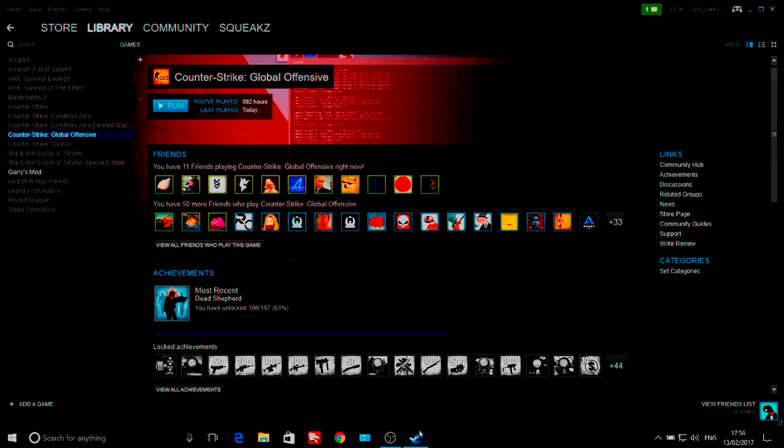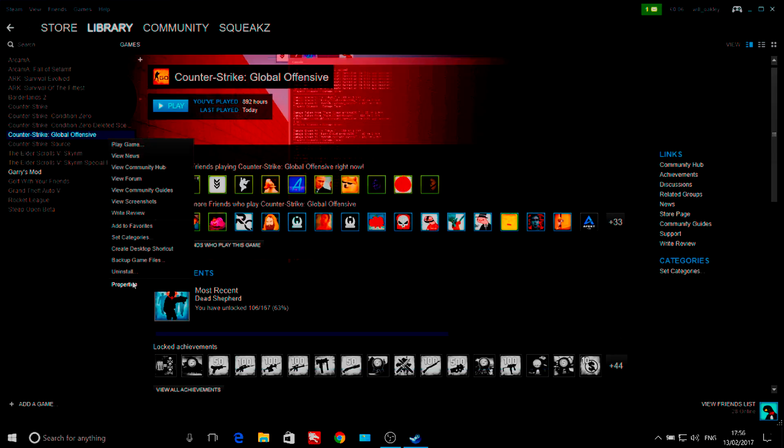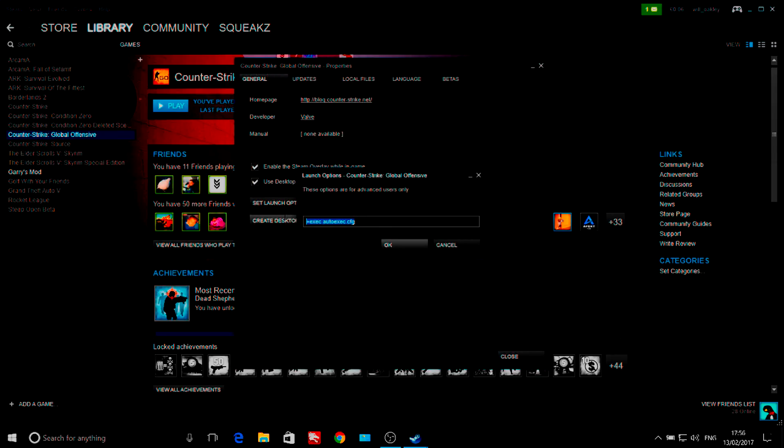Now you have closed your file explorer, you need to go into your CS:GO launch options and input simply plus exec autoexec.cfg.